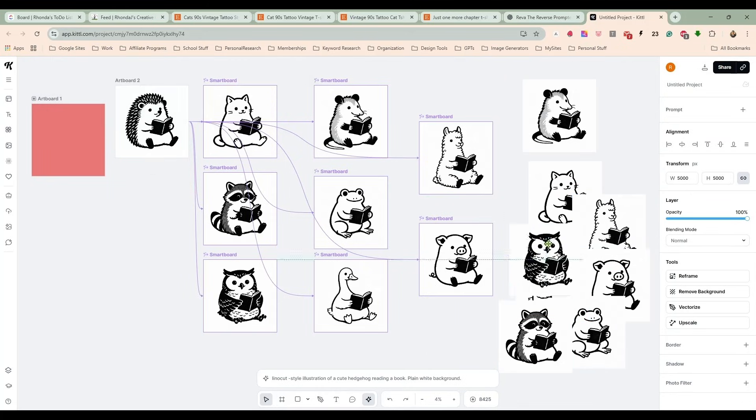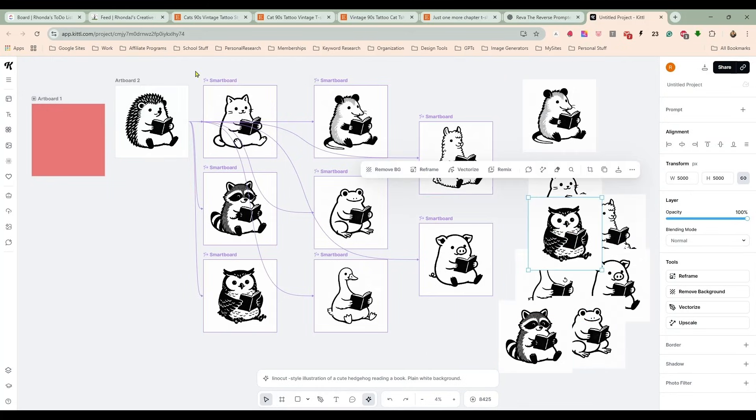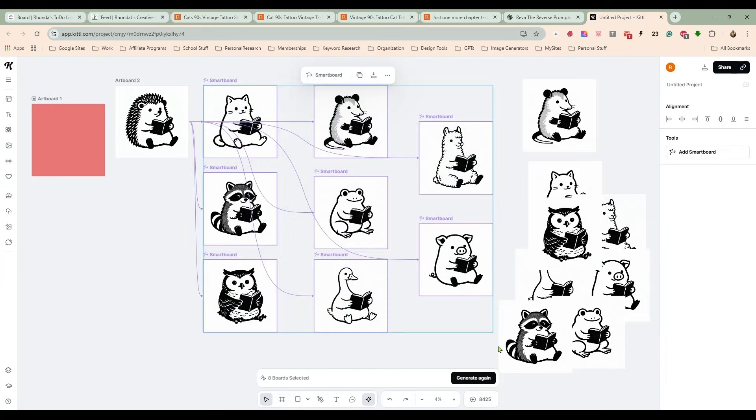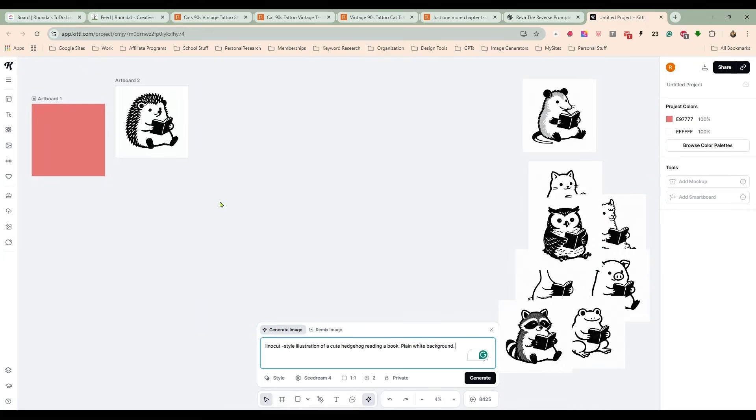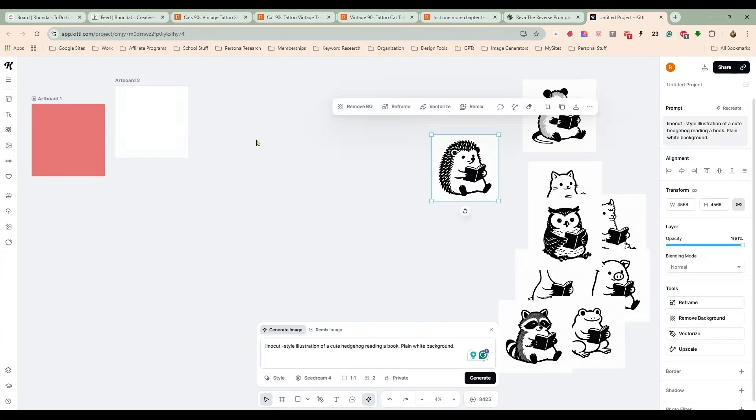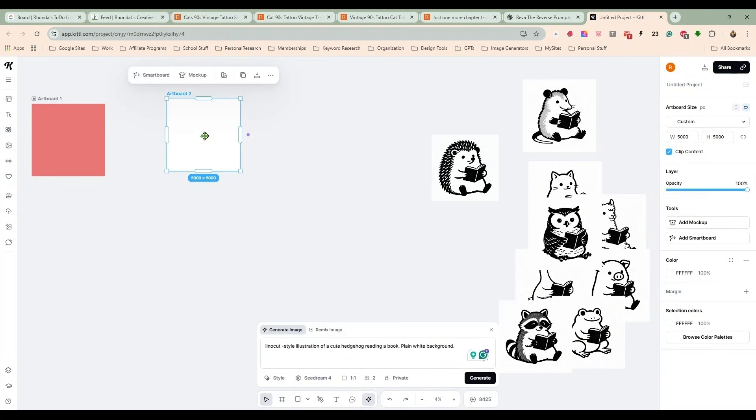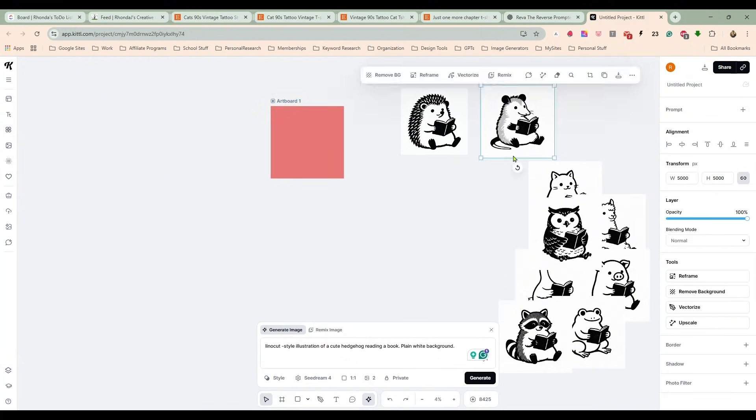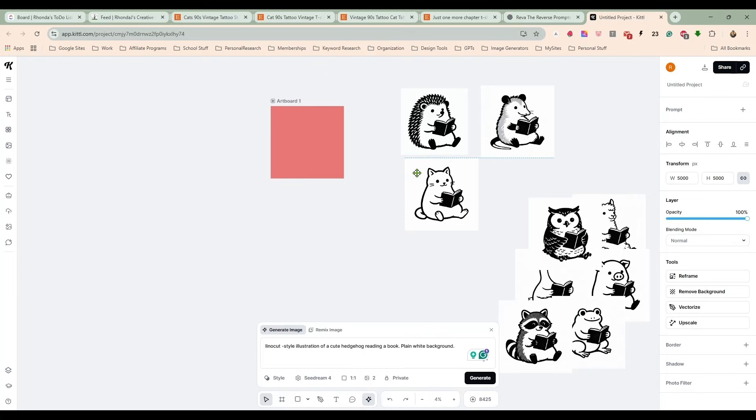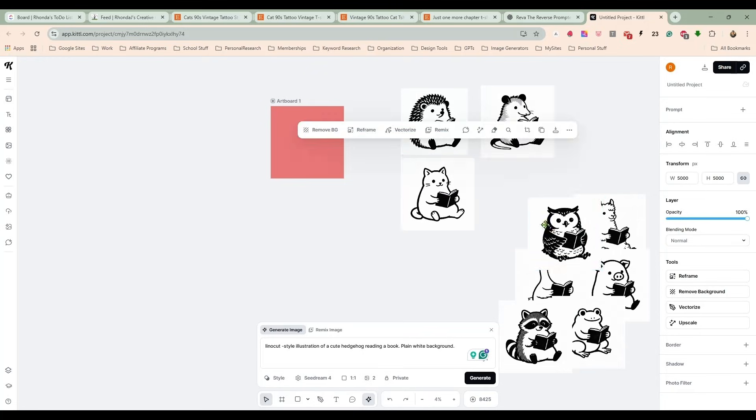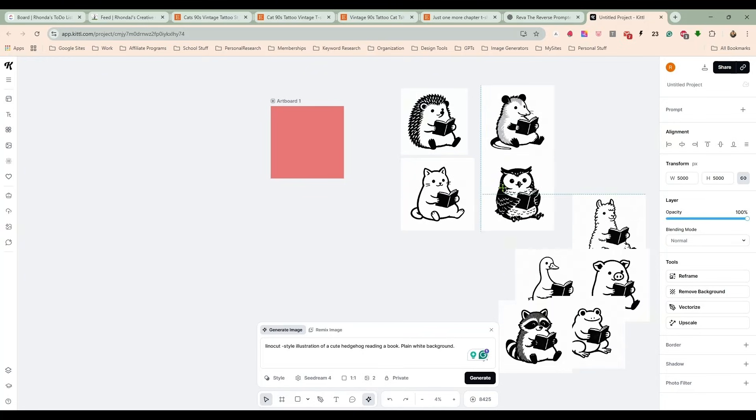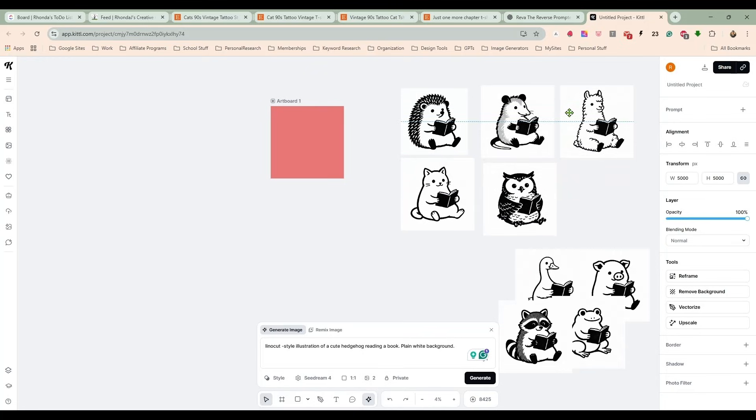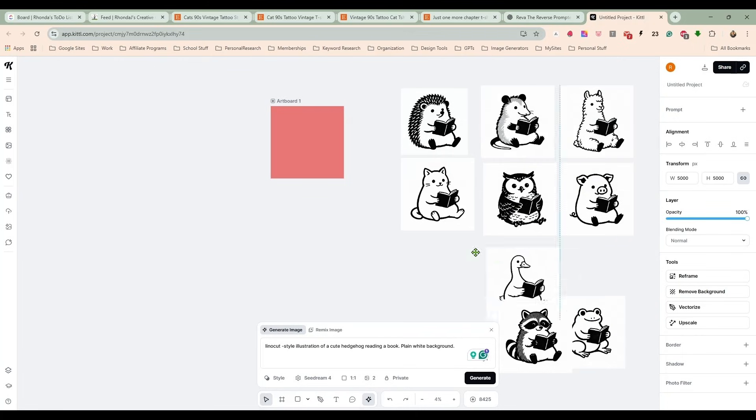Seven, eight. Alrighty, so we have all of those. Now I'm just going to get rid of these smart boards because I don't need them anymore. I'm going to bring that over and get rid of this artboard because we only need the one.